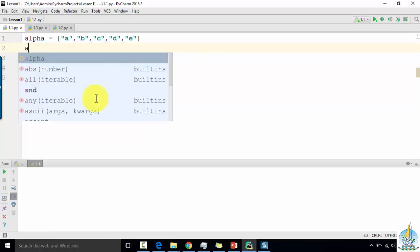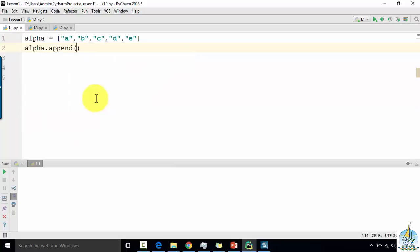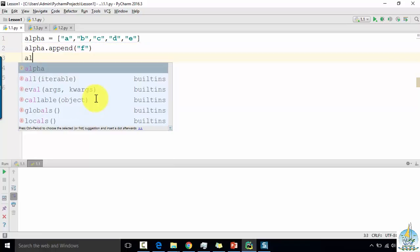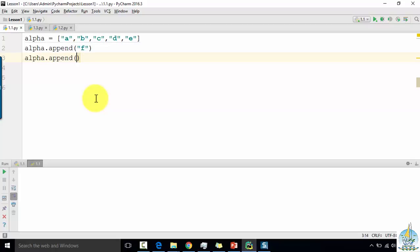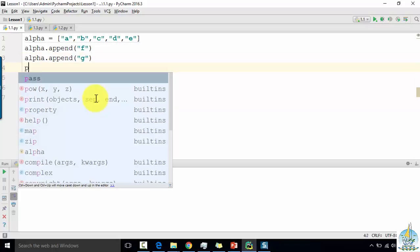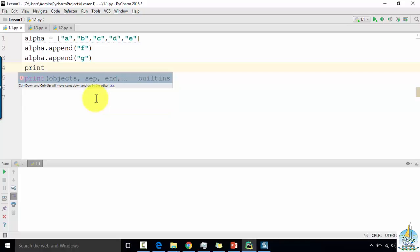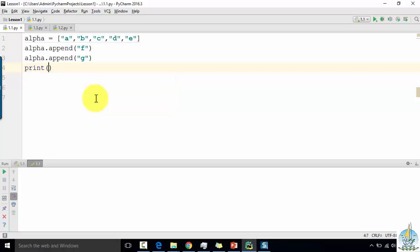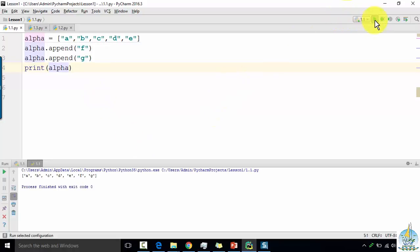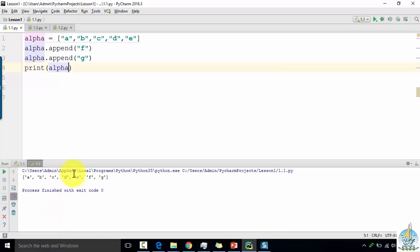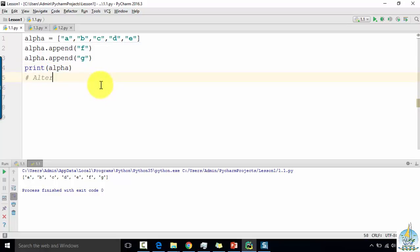First I need to define a variable — append whichever variable you want to add — and then I want to see the characters that are in the list. Now we're going to get the list of items: a, b, c, d, e, f, g. This is one way, and there is one more alternative way of appending the characters.